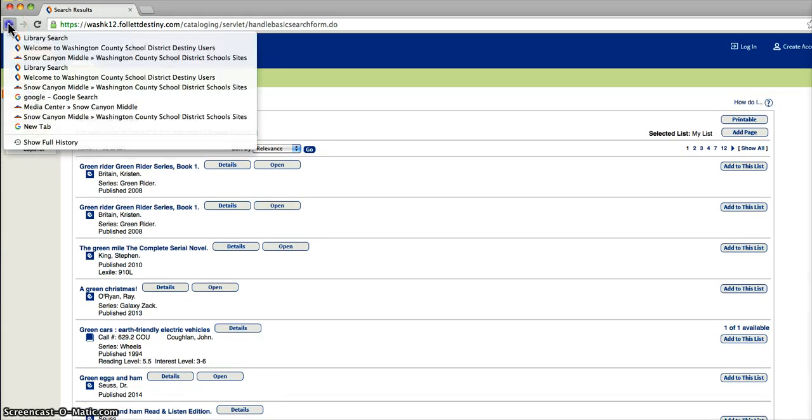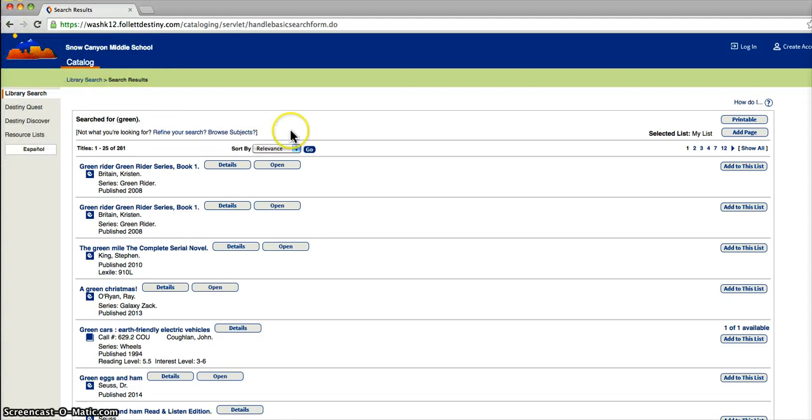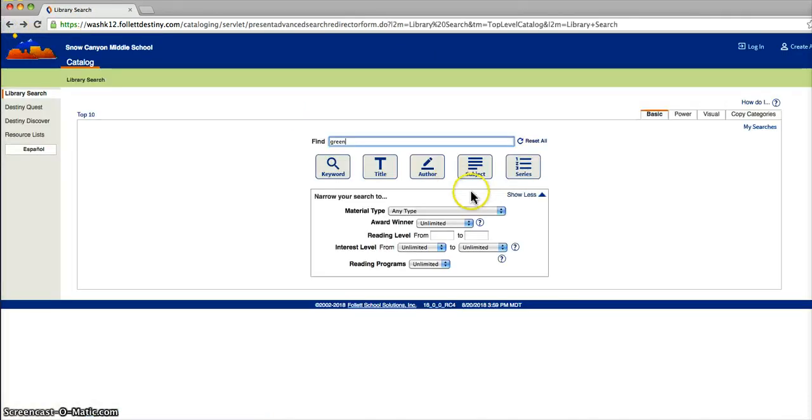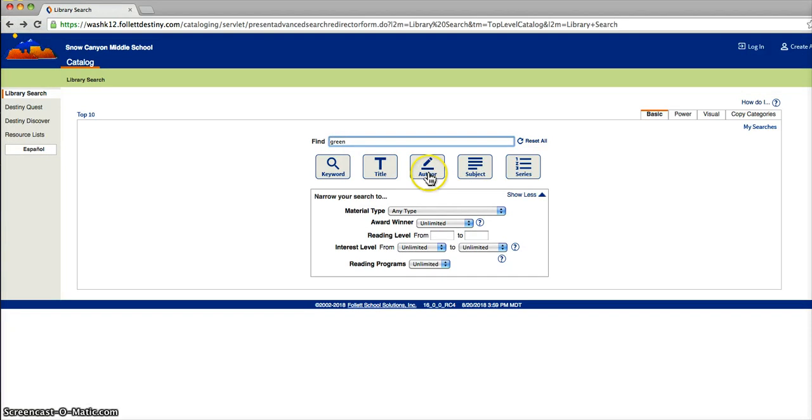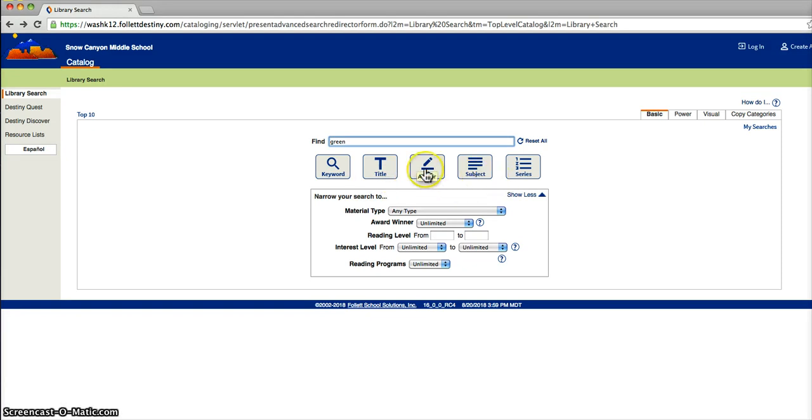Because 261 is too many to look for the author John Green, we'll go back and we'll choose this tab, which is author. You could also search by title if you wanted books that were titled Green, or a subject.